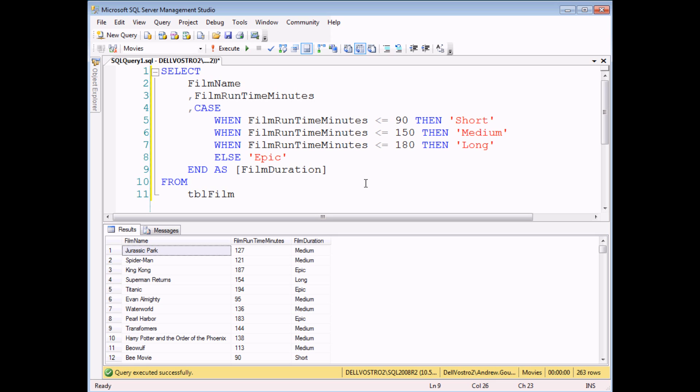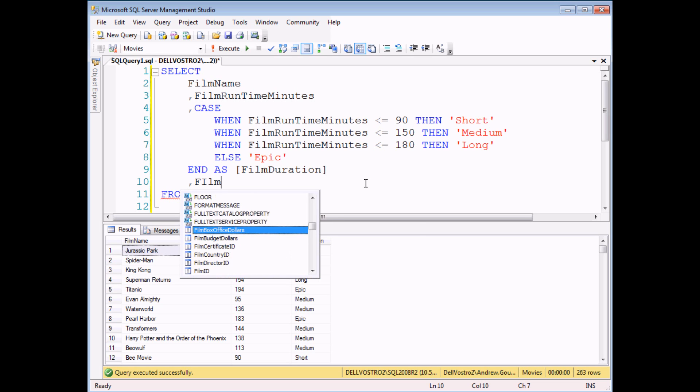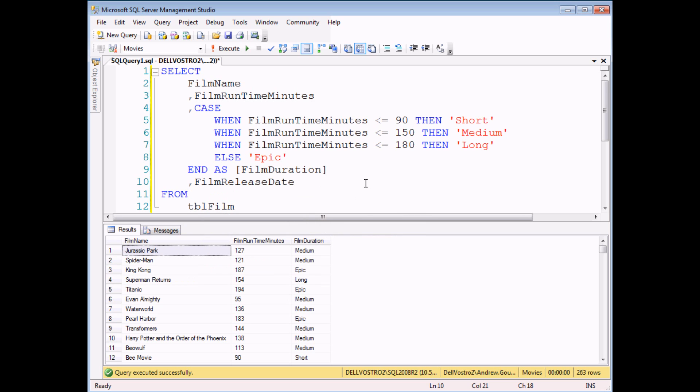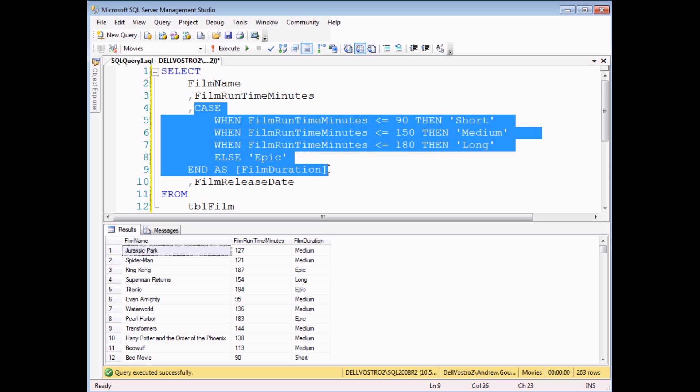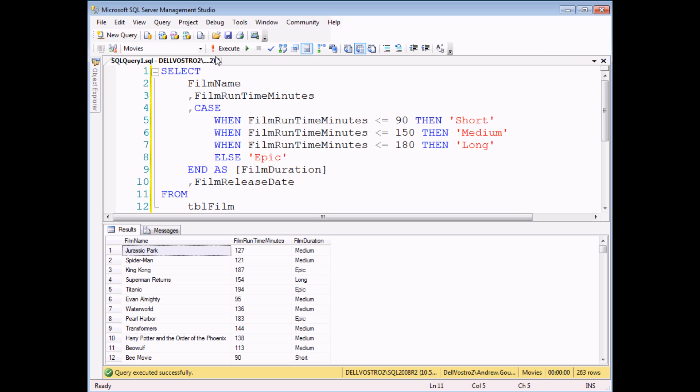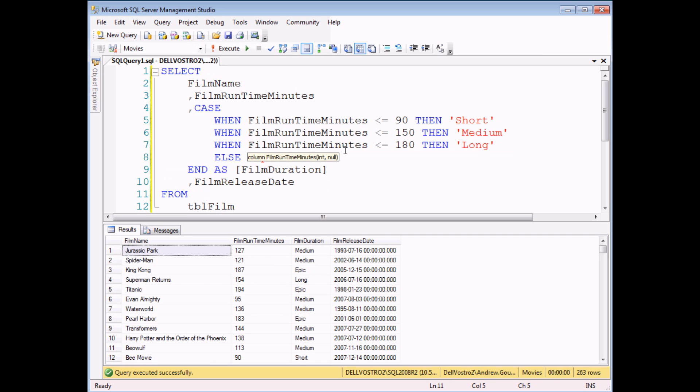If I wanted to add any further columns to my select list then that's exactly the same again. If I add enter and a new comma I can bring in any other field from the tables or I can create a new calculated column if I need to. But this entire block of text between the word CASE and now my alias is just one single column. So that's one thing you have to remember.